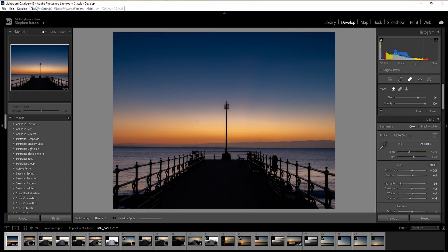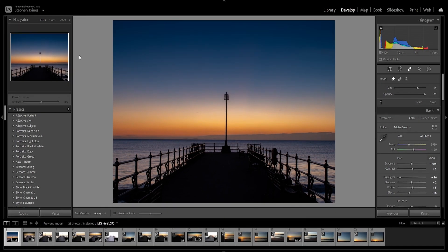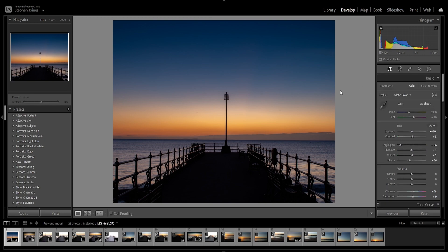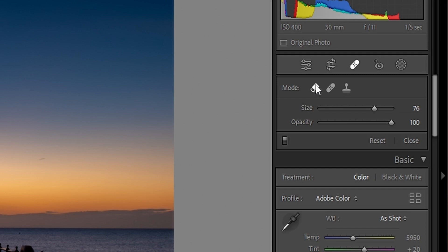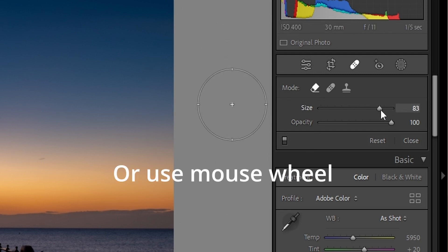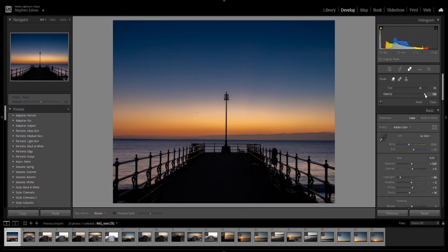Here we are in Lightroom version 12. I've given you the version because Adobe have a tendency to move their panels around in different versions. The tool we're going to be using today is the healing tool. You've got three different modes — we're going to use the content-aware removal for this tutorial. In the panel you can change the size of your tool and the opacity. Leave the opacity fully up for this.